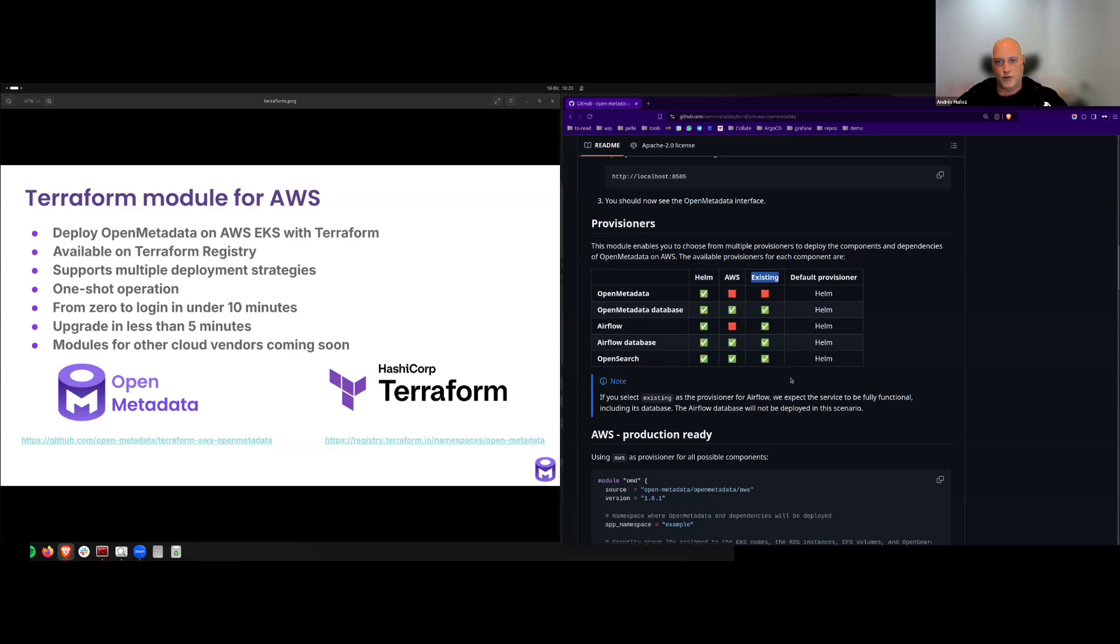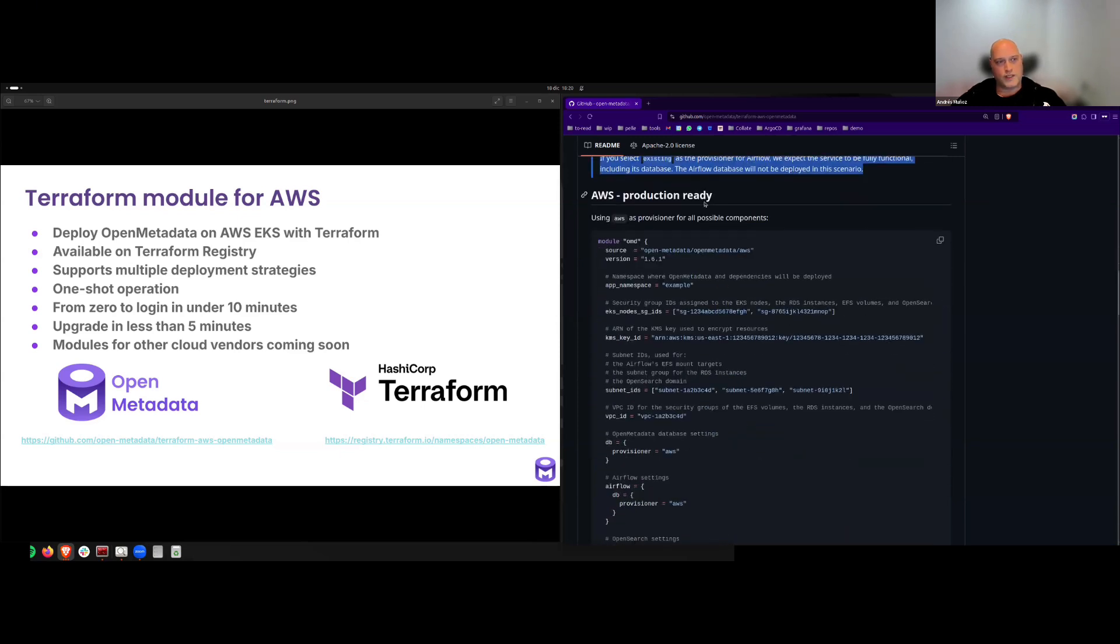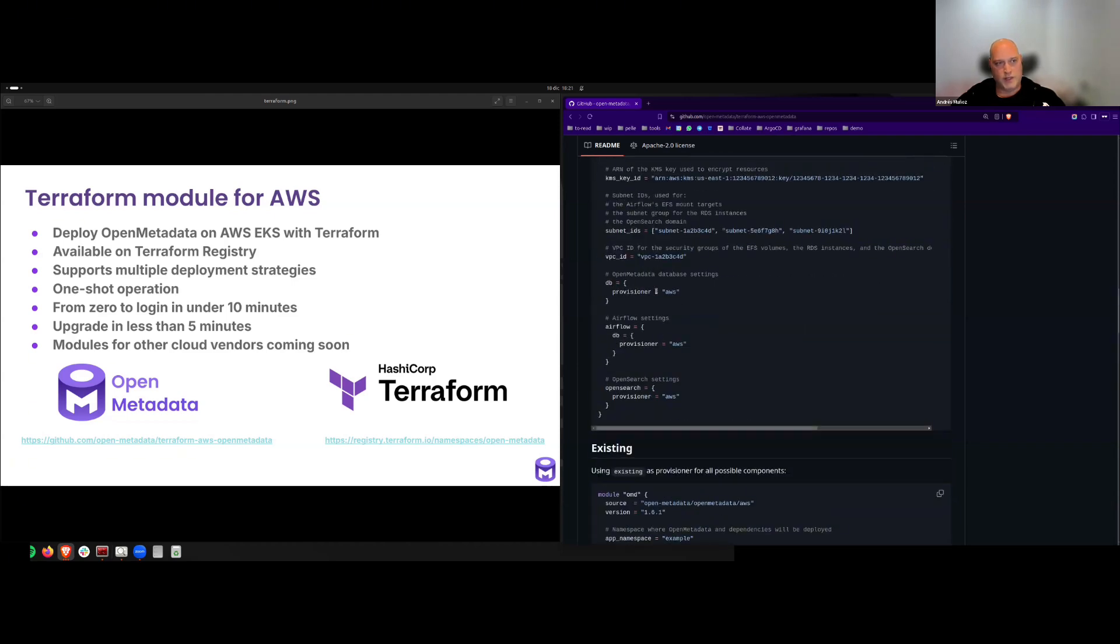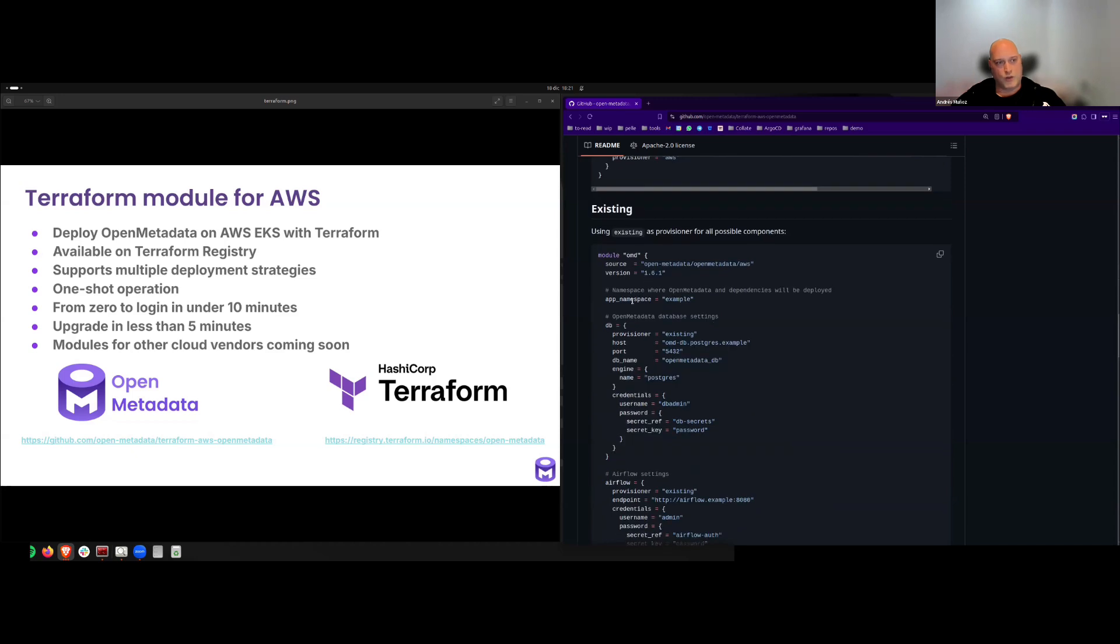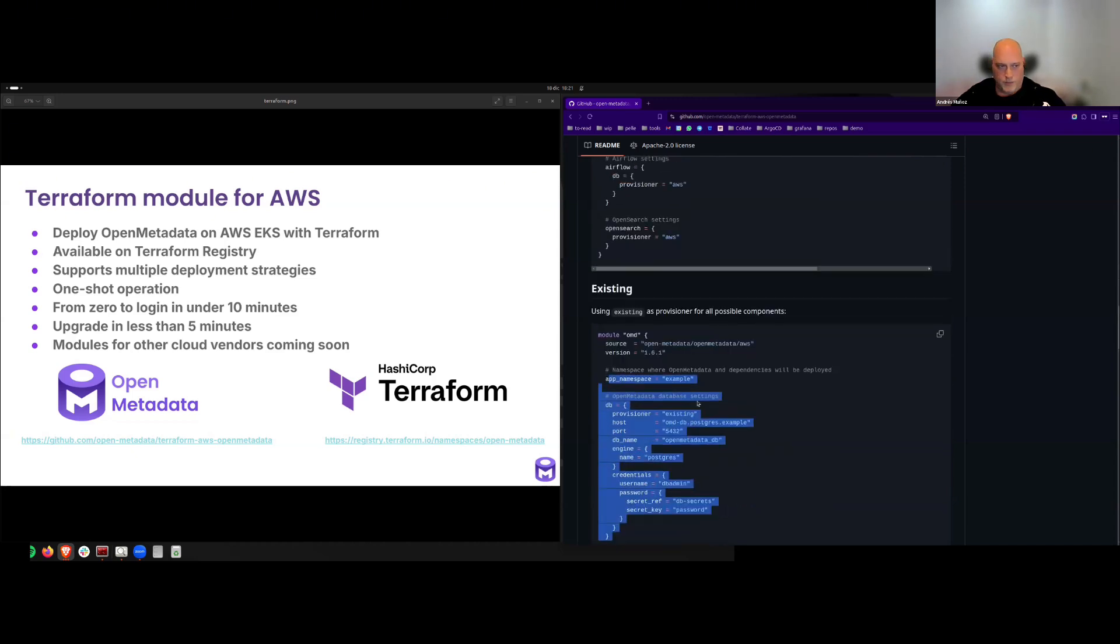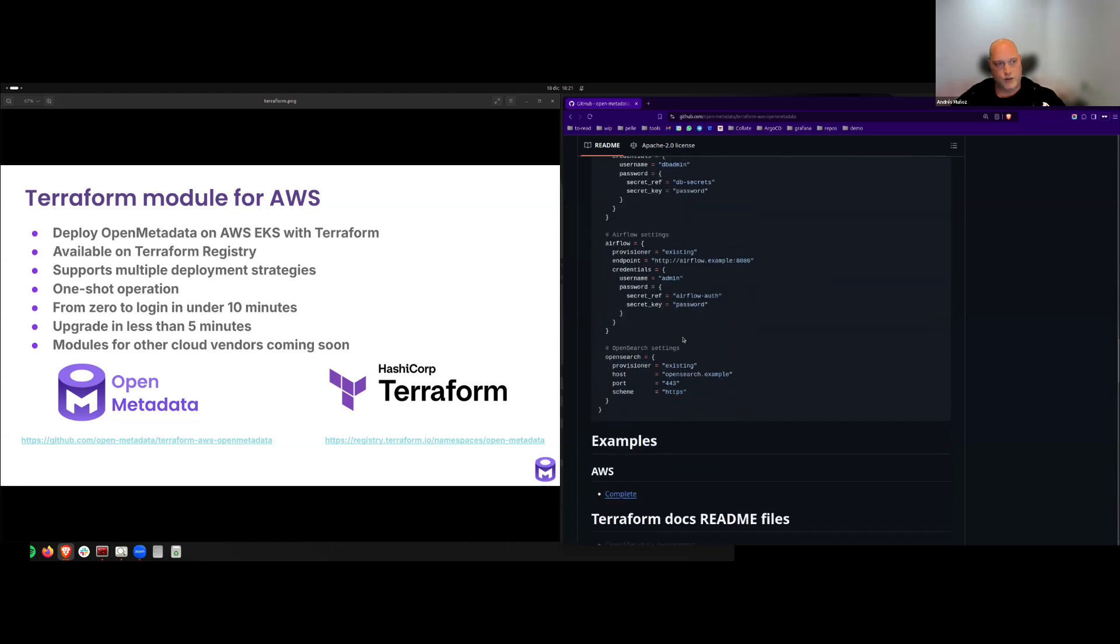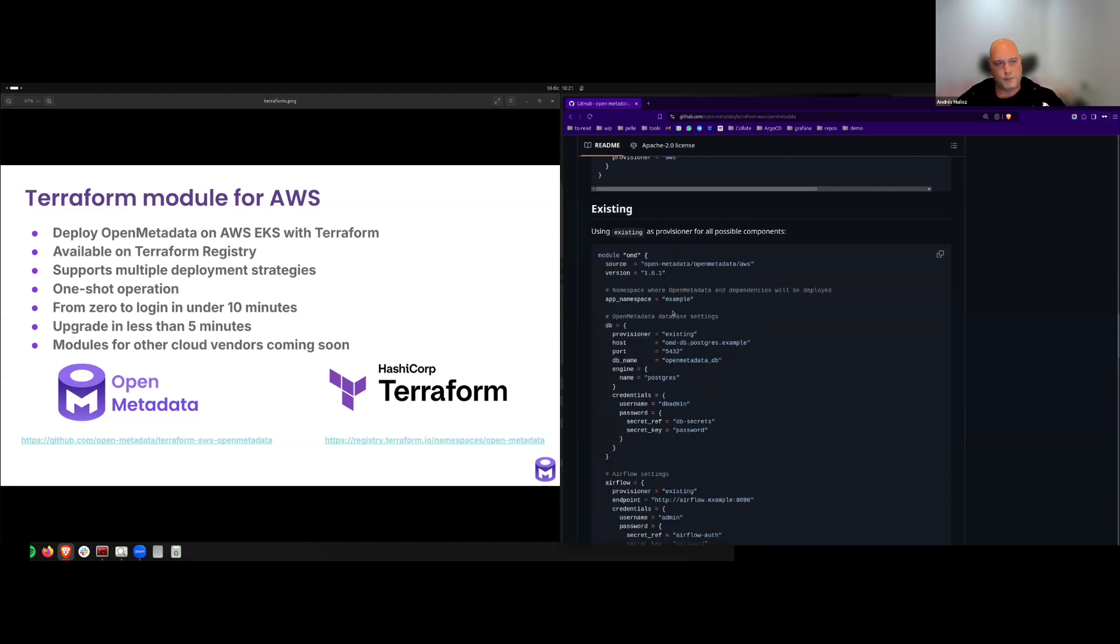You can choose the combination that fits better your needs from this matrix. However, if you use an existing Airflow installation, it must be fully operational as the module won't take care of the Airflow database in that case. Here you can find also some more examples on how to use AWS for all components with a minimal setup, relying on our default values. Also providing all the infrastructure parameters for the components if you already have it, using existing as provisioner.